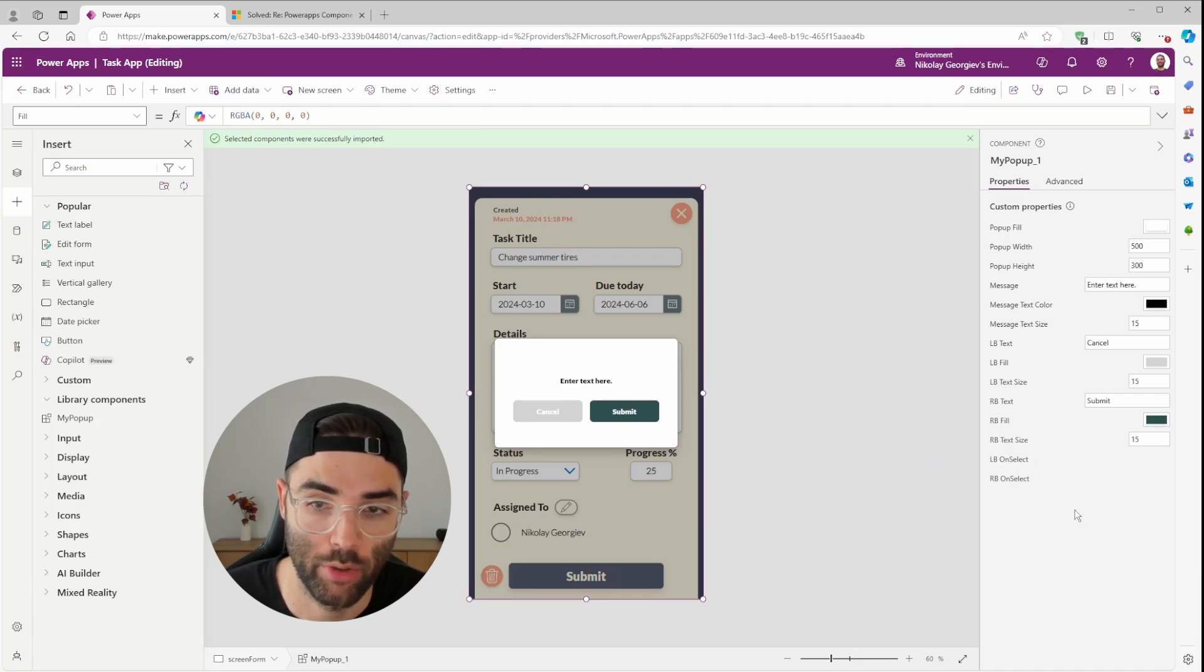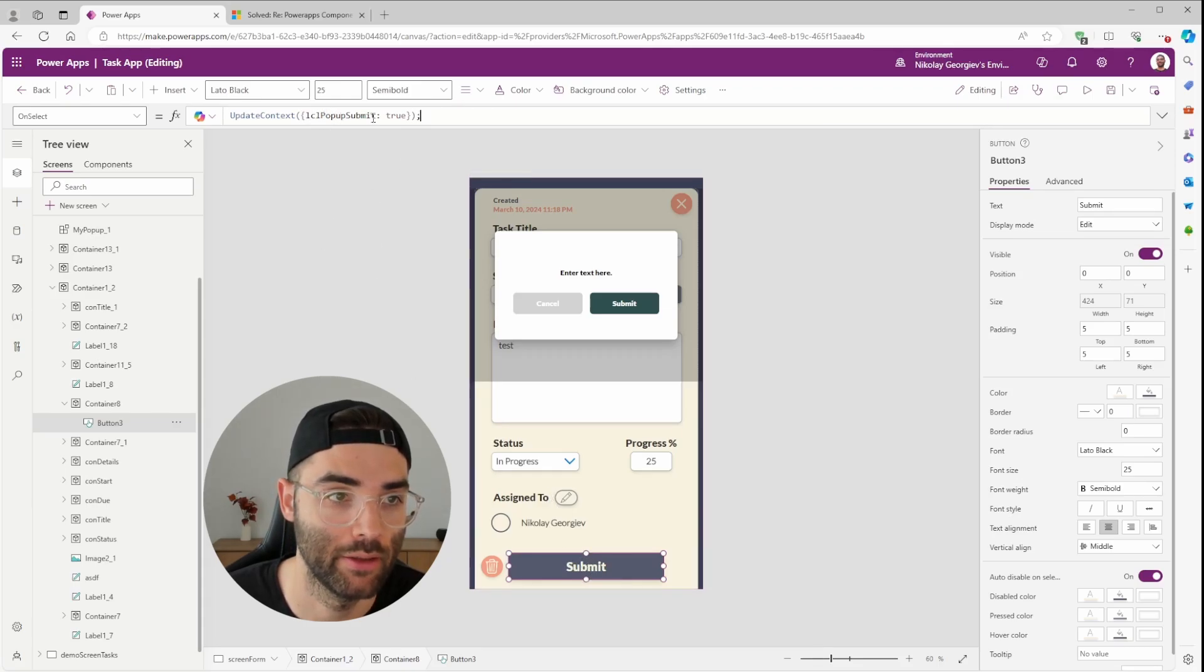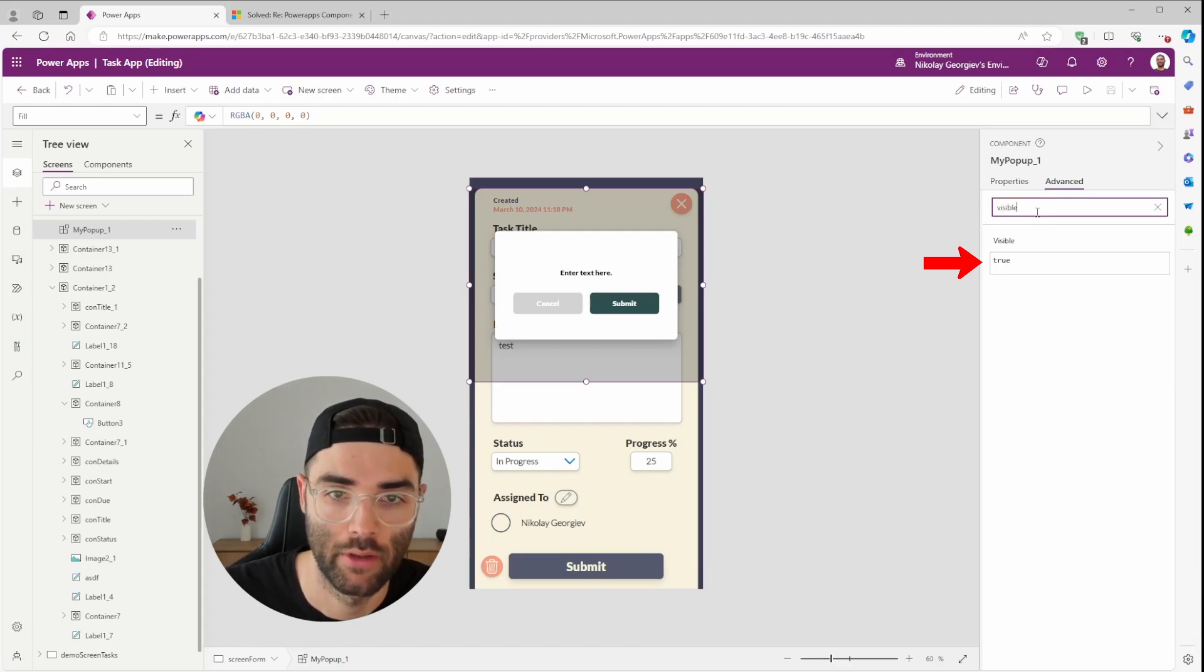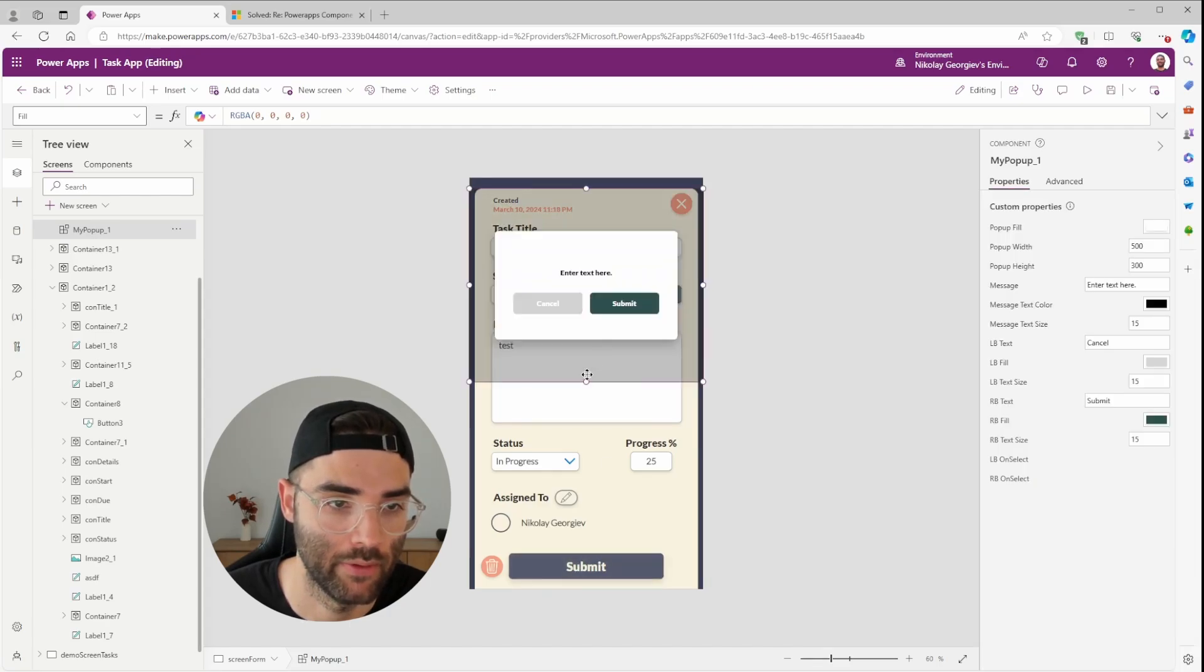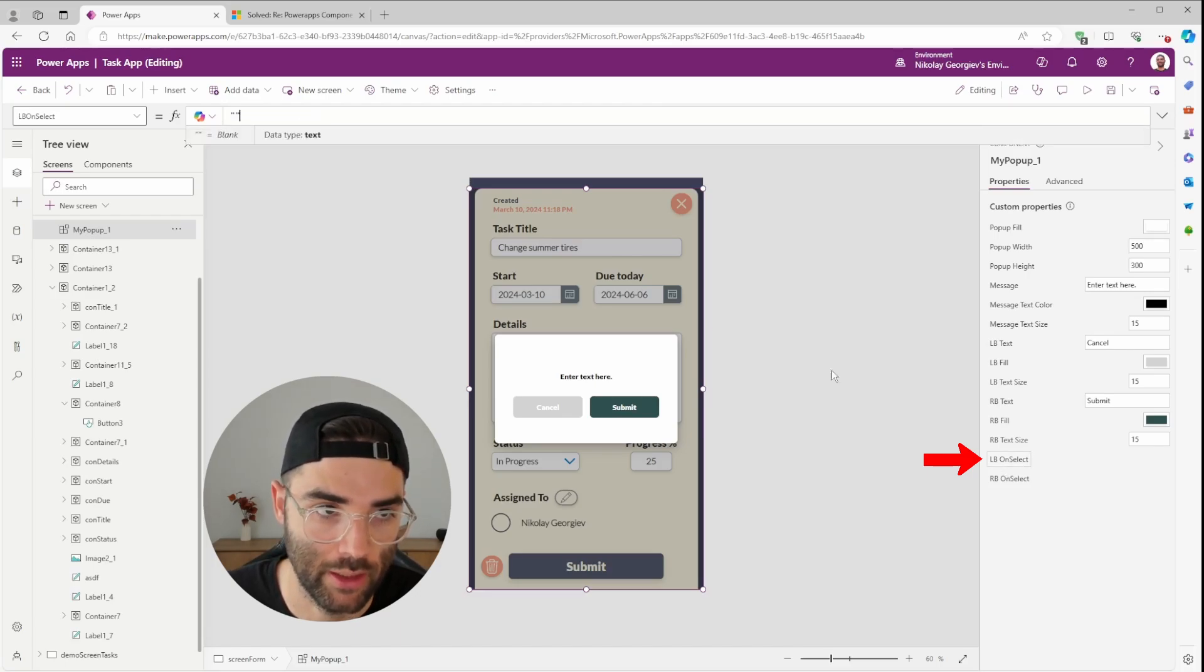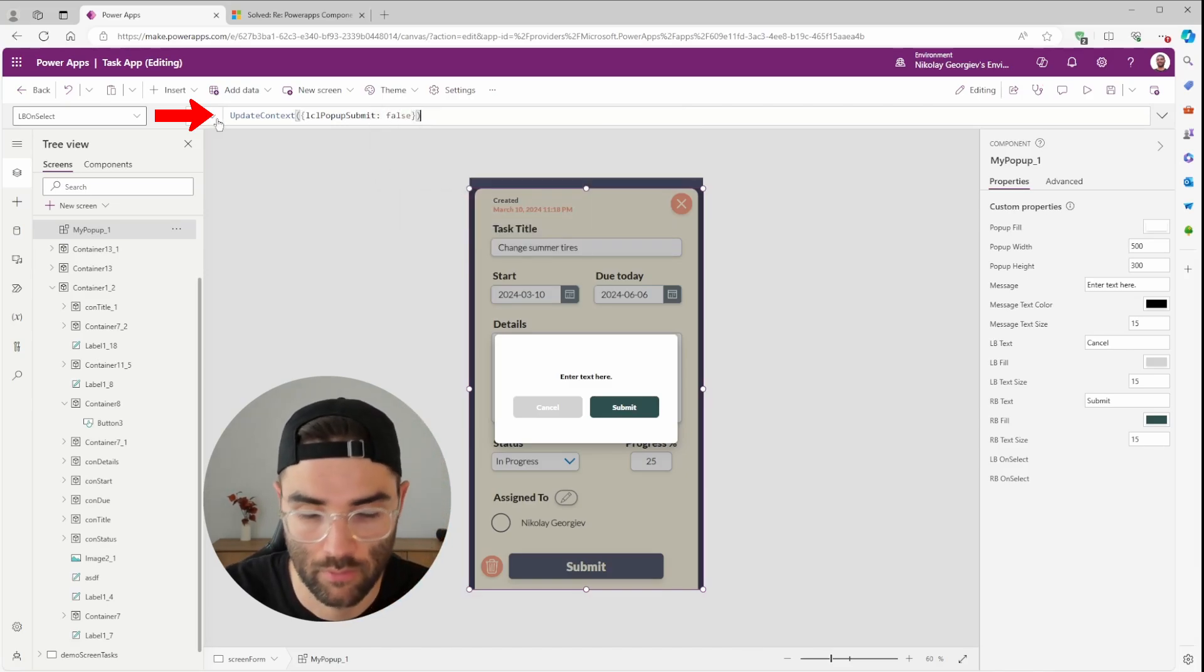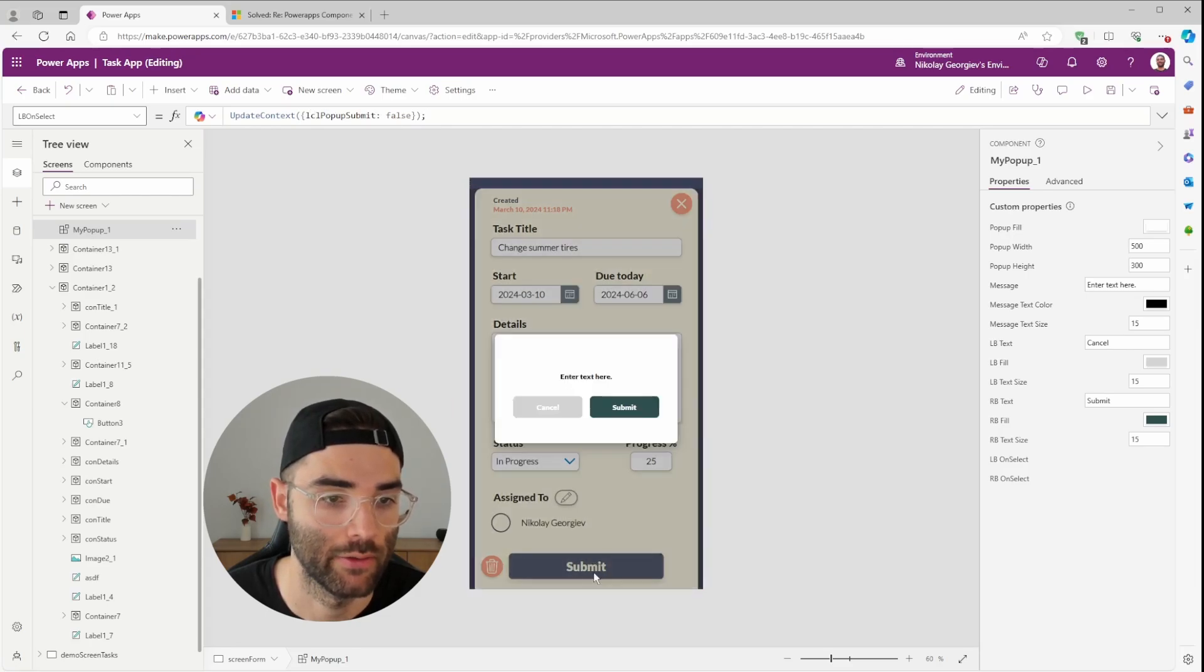To make it functional, let's set its visible property to a variable so we can control when we open and close the popup. My app submit button, I've set it to update the context of LCL popup submit to true. So this is what we're going to use for our visible property of our popup. You're going to go into the advanced, search visible and set that equal to LCL popup submit. So now when we click submit, the popup shows up and let's resize it again. We also want to make sure we update the left button, which is our cancel buttons on select property. And when we hit the cancel button, it should set our local popup submit to false and hide it. So there you go.